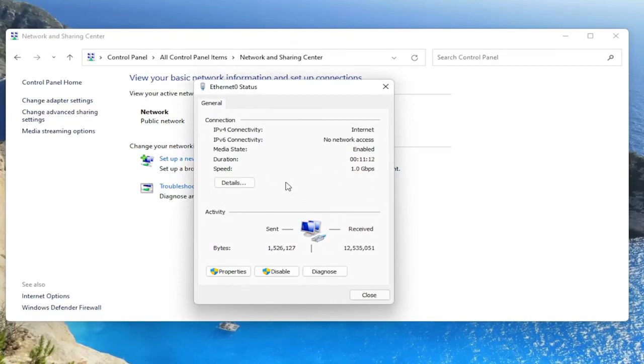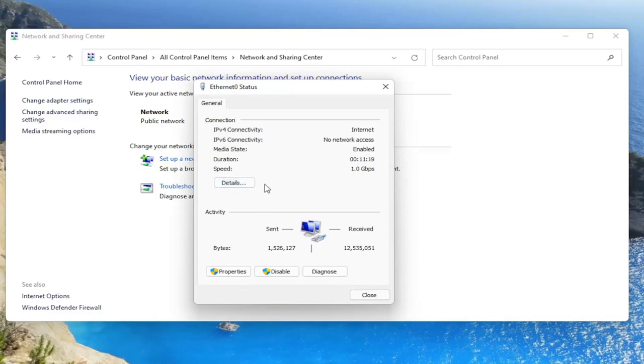I don't have one in my case because I'm on an ethernet connection. But next to the details button, there'd be a button that says wireless properties here. And you'd go ahead and left click on that.